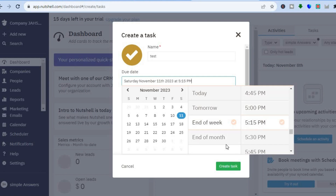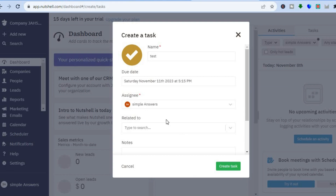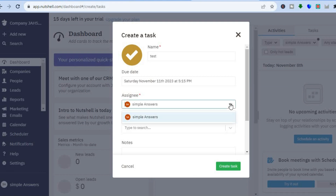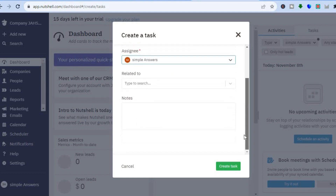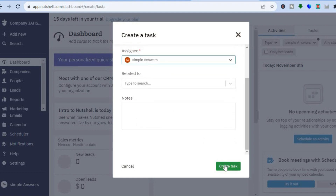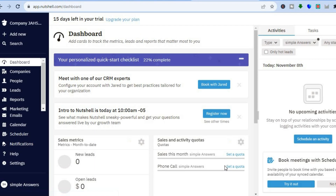You can select the time as well. Then you can tap where you see assign and assign it to someone else if you want. Then you can scroll down and add your notes. Once you're finished, you'll tap on create task, and you can see that you have created your first task.